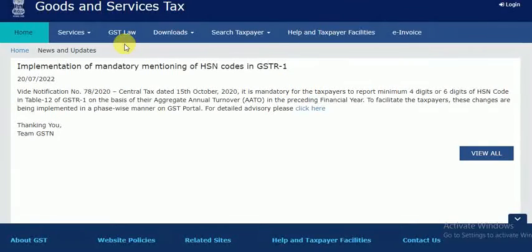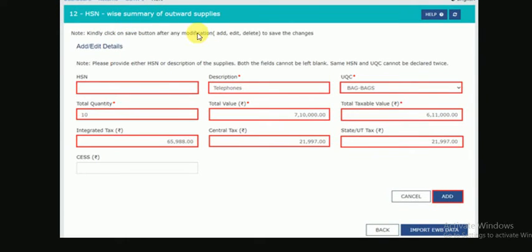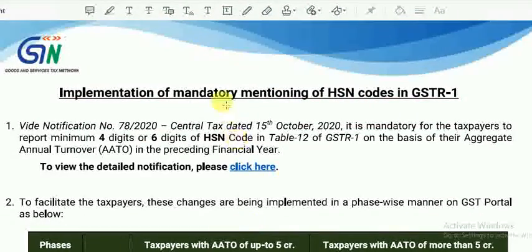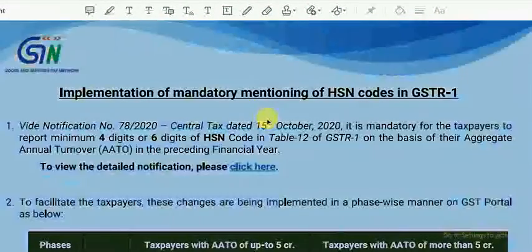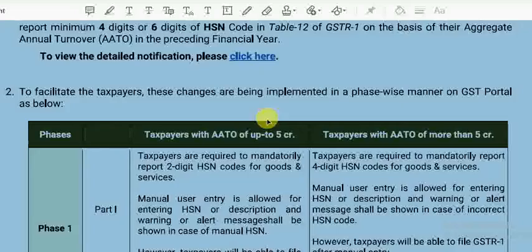We have to check the HSN code in Table 12 of GSTR-1. This is the first change. The implementation is divided into Phase 1 and Phase 2.